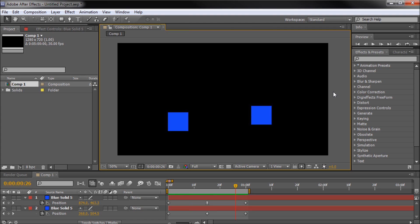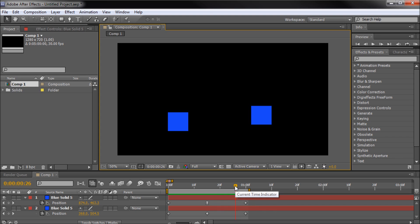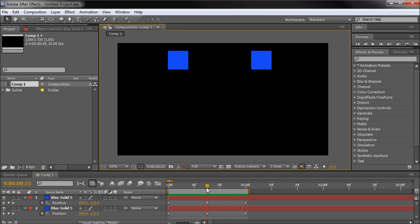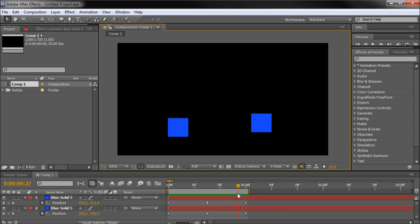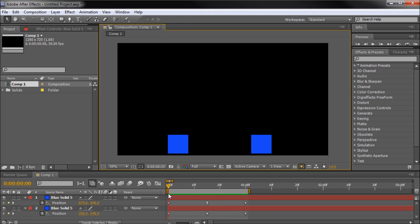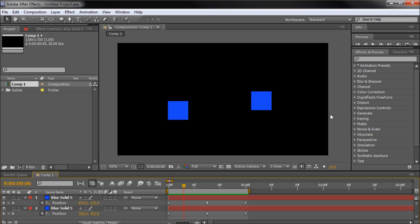I hope you guys learned something today. These are definitely keyframes you should be using within your After Effects projects — it's amazing how turning one to an Easy Ease keyframe can completely change the feeling of your project. I would definitely recommend playing with them to get an idea of when to use them and when you don't. If you learned something, don't forget to subscribe, rate, and comment. I'll see you next week with a new video tutorial. Thanks for watching.